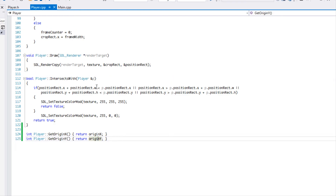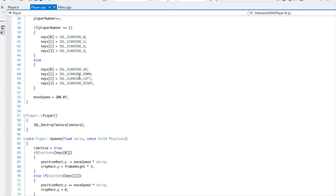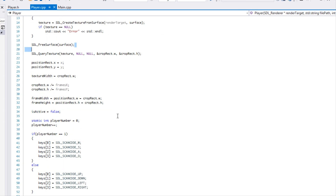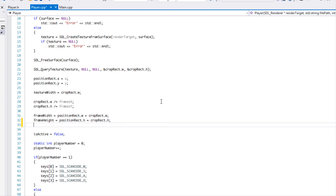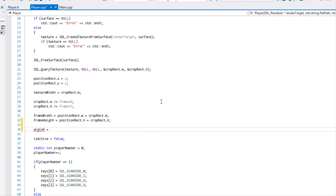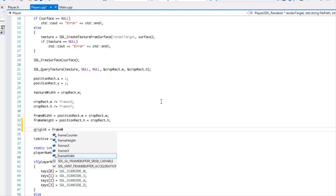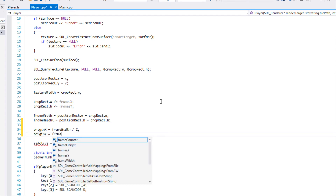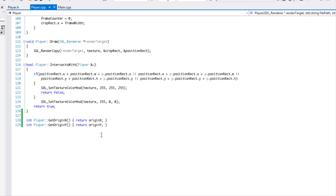Now that we have originX and originY, the first thing we need to include is the cmath library. We want the origin to be in the center of the sprite, so originX is equal to frameWidth divided by two, and originY is equal to frameHeight divided by two. That gives us the center point of our character's image.